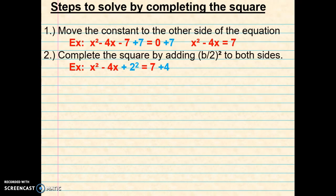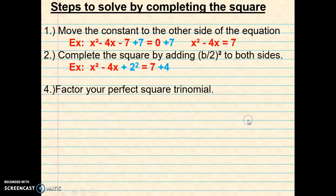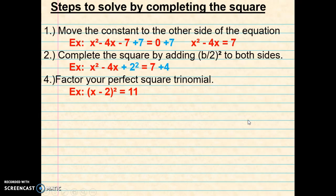Next I'm going to complete the square by adding b divided by 2, squared, to both sides. Here I took 4, divided it by 2, and squared it, and added it to both sides. Next I factored the left-hand side, so I ended up with x minus 2 squared equals 11.